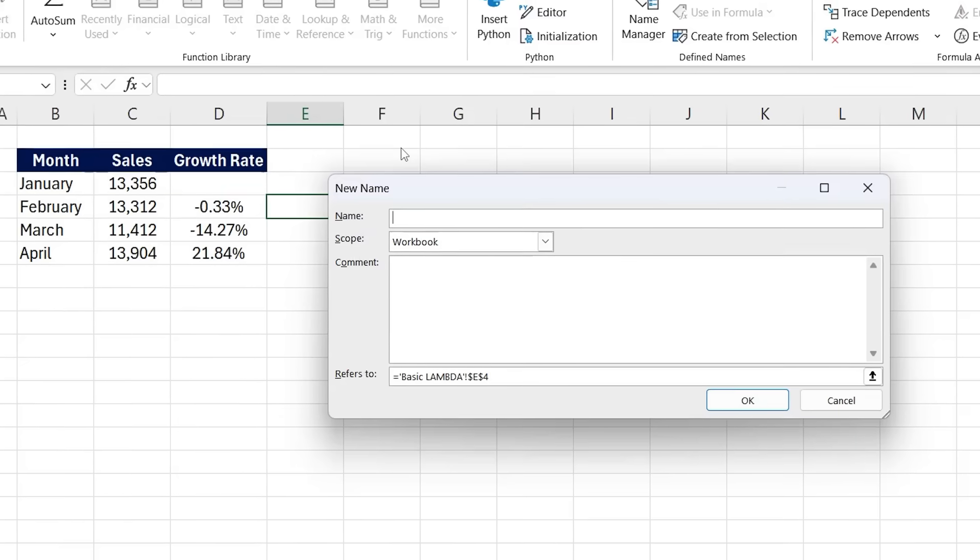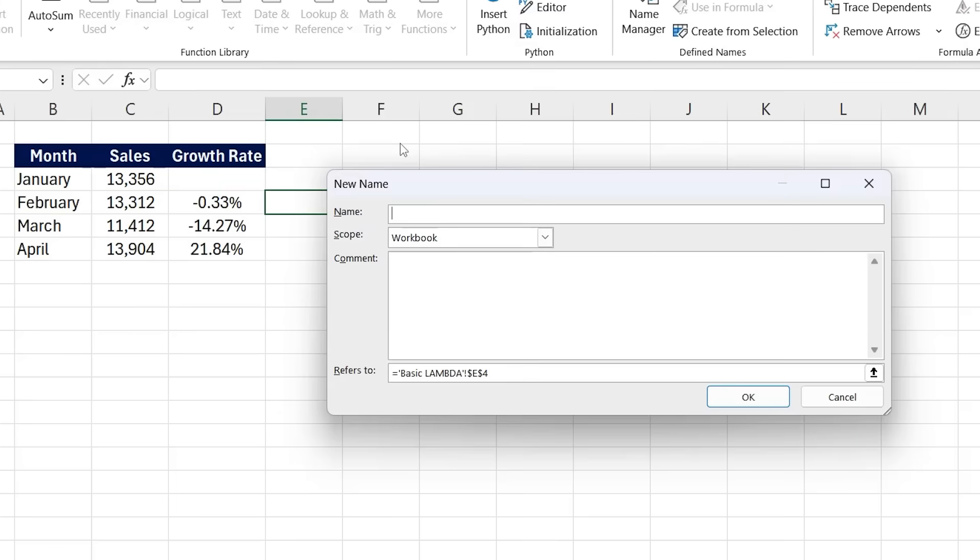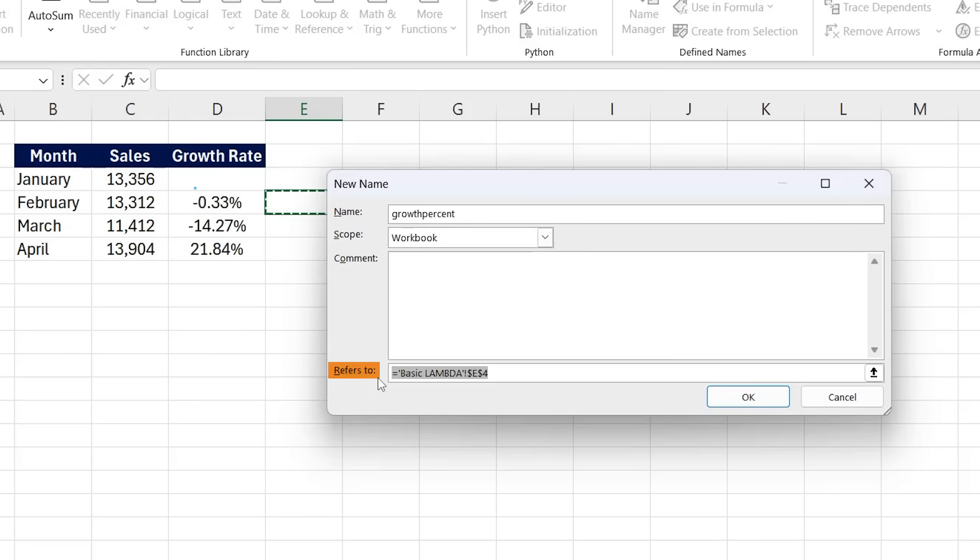Essentially, we're going to create a custom function that does this calculation for us. So we can go to new here and the name can be just the growth percent. Let's call it that. And here in the comments, you can add what it's going to do. We don't need that for now, but under refers to here, we're going to put equals Lambda.